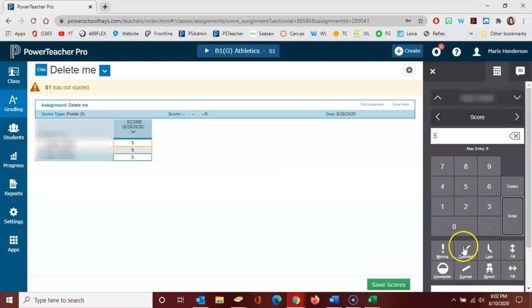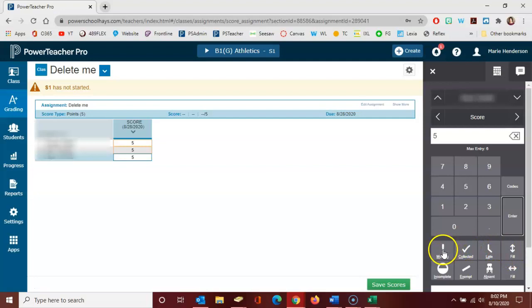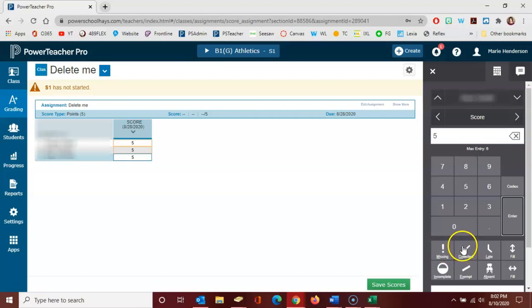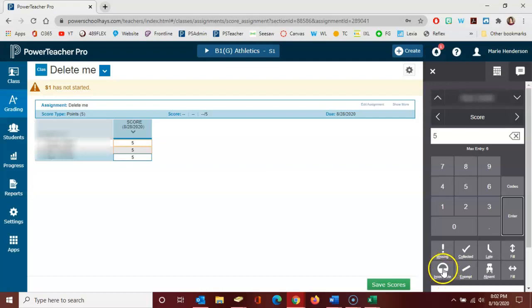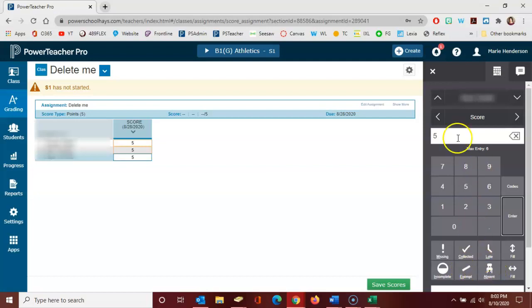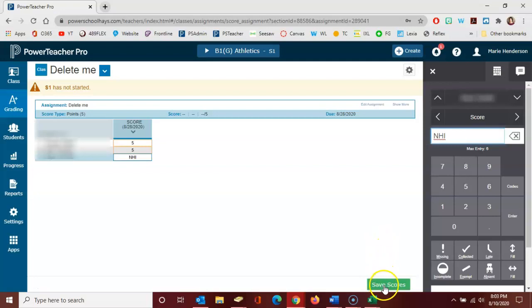At the bottom of the score pad, you'll notice a variety of labels you can put on students' work, including missing, collected but not scored, late, or you can use the fill icons to fill up, down, or across. You can mark work as incomplete, exempt a student from an assignment, or mark the student as absent. You can also enter NHI for not handed in. Once you're finished scoring an assignment, click here to save scores.